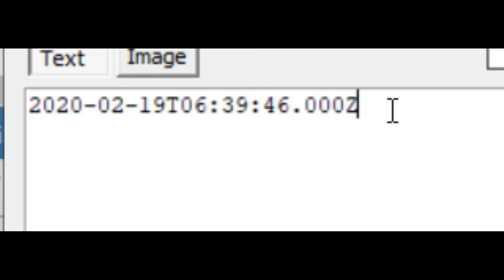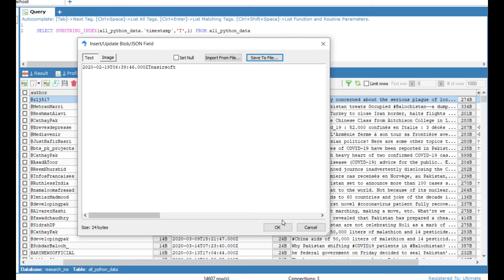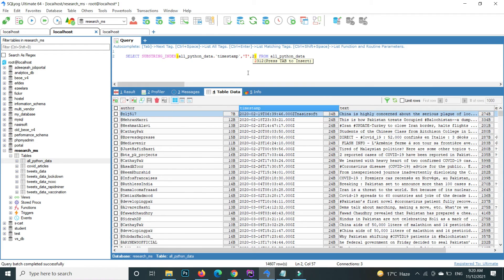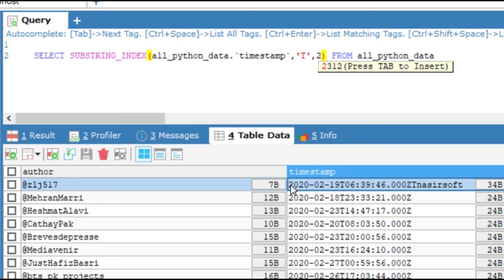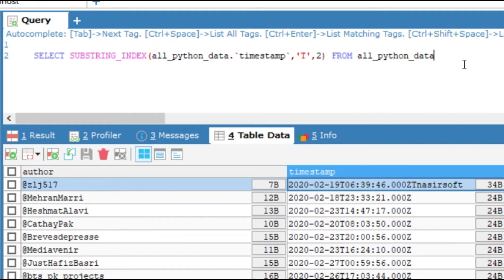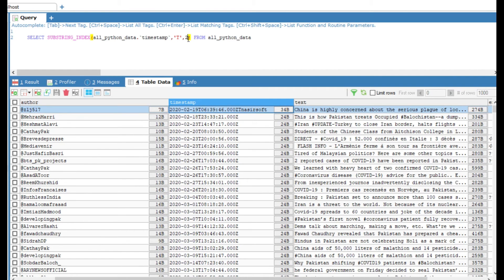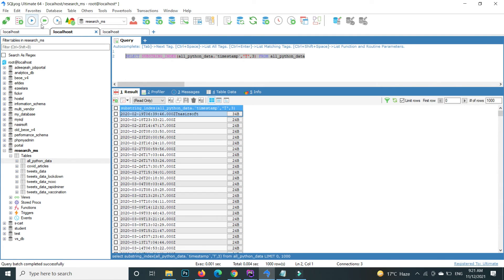What if I change the value? For example, I add another 'T' and after 'T' I write something like 'Nassirsoft', then save. If I pass 2 as the count, it will split on 'T' — this is value one and this is value two — and return the second part such as '000Z'. If I execute this, it returns 'Z' for the first record. What about if I write 3? Now it returns the third value starting from 1: the first split before 'T', the second value, and the third value is 'Nassirsoft'. This is how you can work with the SUBSTRING_INDEX function with respect to any delimiter in MySQL.